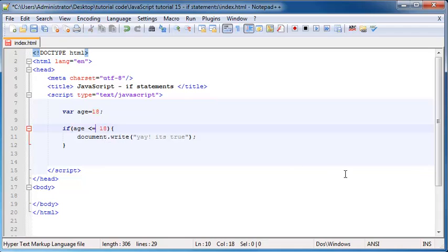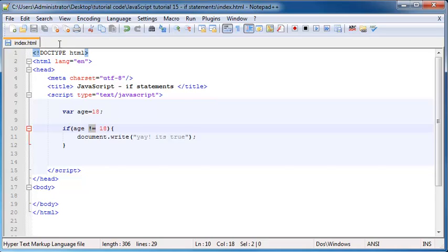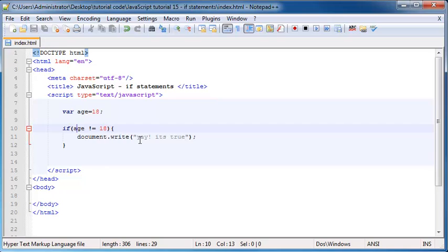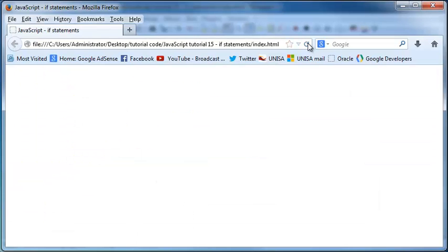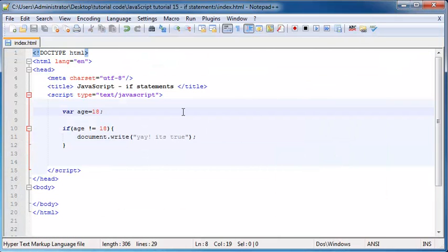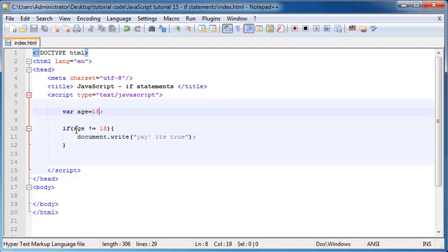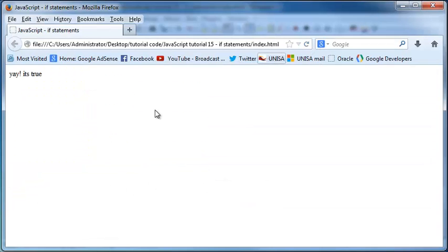The other operator I haven't explained yet is not equal to. In JavaScript, we use an exclamation mark followed by an equal sign (!=). So if age is not equal to 18 — our age is currently 18, so 18 is equal to 18, meaning the message shouldn't print, and when we refresh we get nothing. But if we change age to 15, then 15 is not equal to 18, so the condition is true and our message pops up on the screen.